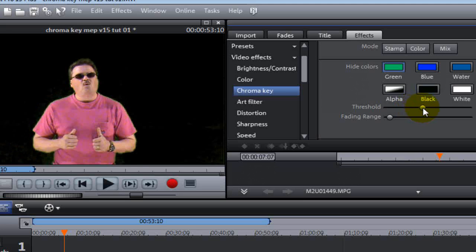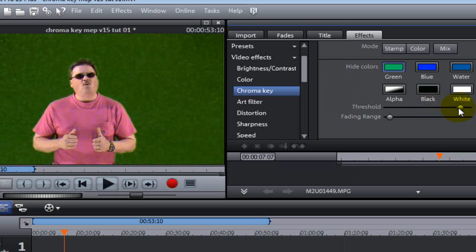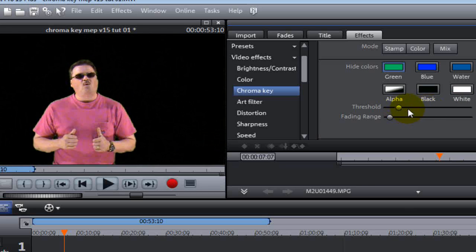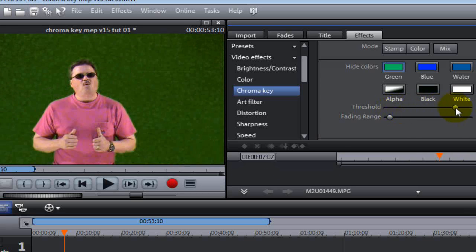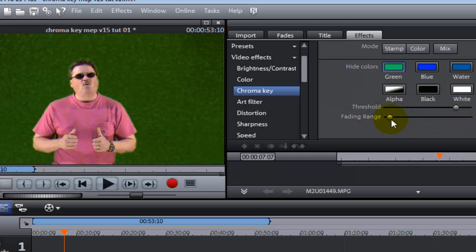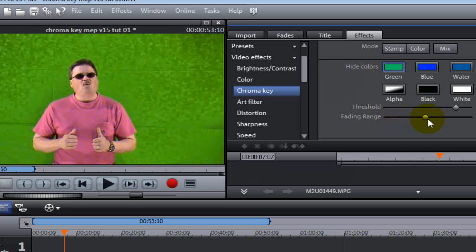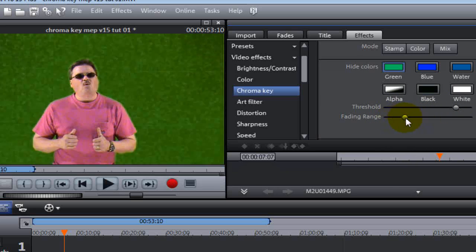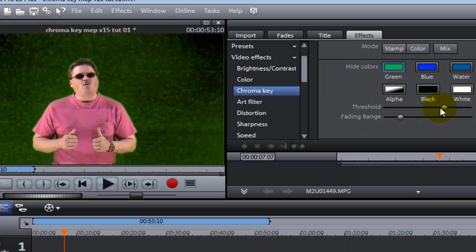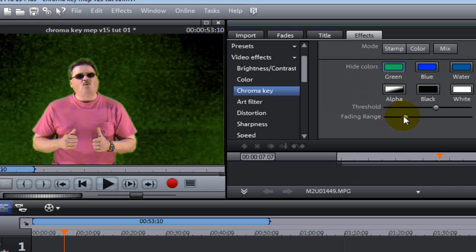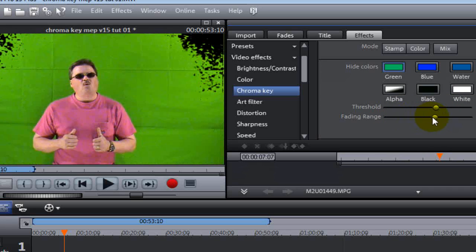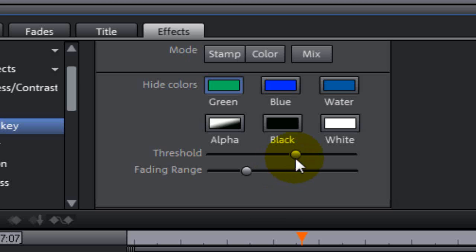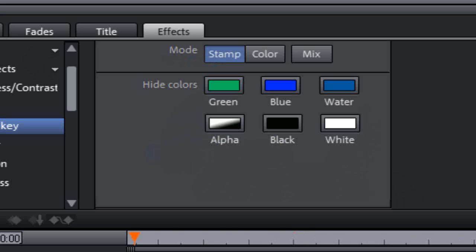Let's click on the threshold and drag it around. See what it's doing? It's keying in or out the green color more or less. And the same goes with the fading range. By working these threshold and fading ranges together, you'll get a perfect or near perfect chroma key video with Movie Edit Pro.